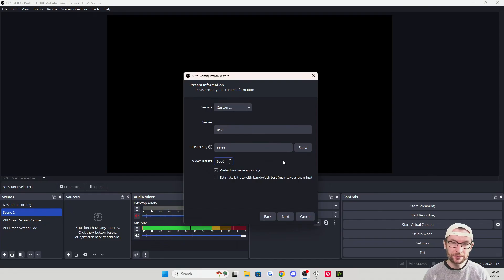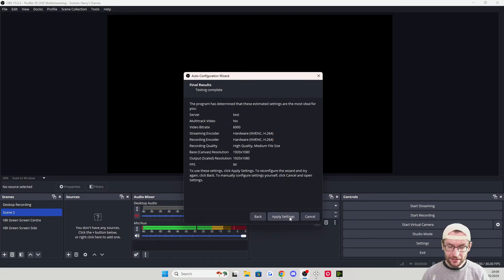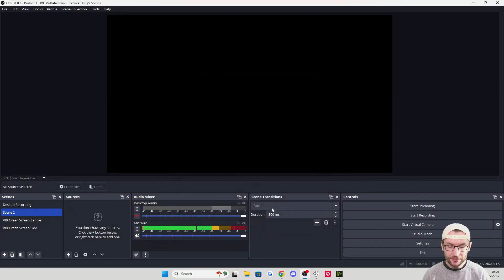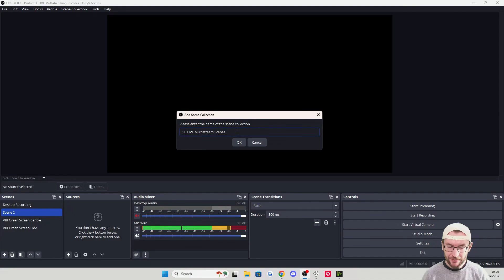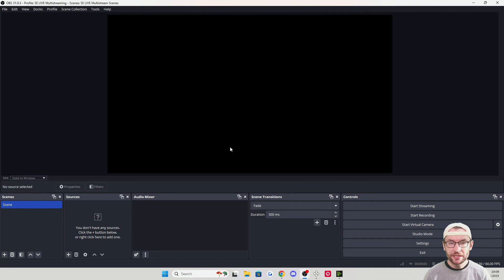For a 1080p stream, set the bitrate to 6000. Anywhere from 6000 to 9000 is usually good depending on the platform, but 6000 will work on all platforms. Press Next, and OBS will give us some good default settings — apply them. Then create a separate scene collection: click Scene Collection, click New, name it SE Live Multistream Scenes, and press OK. Now we have a blank canvas with good OBS settings.